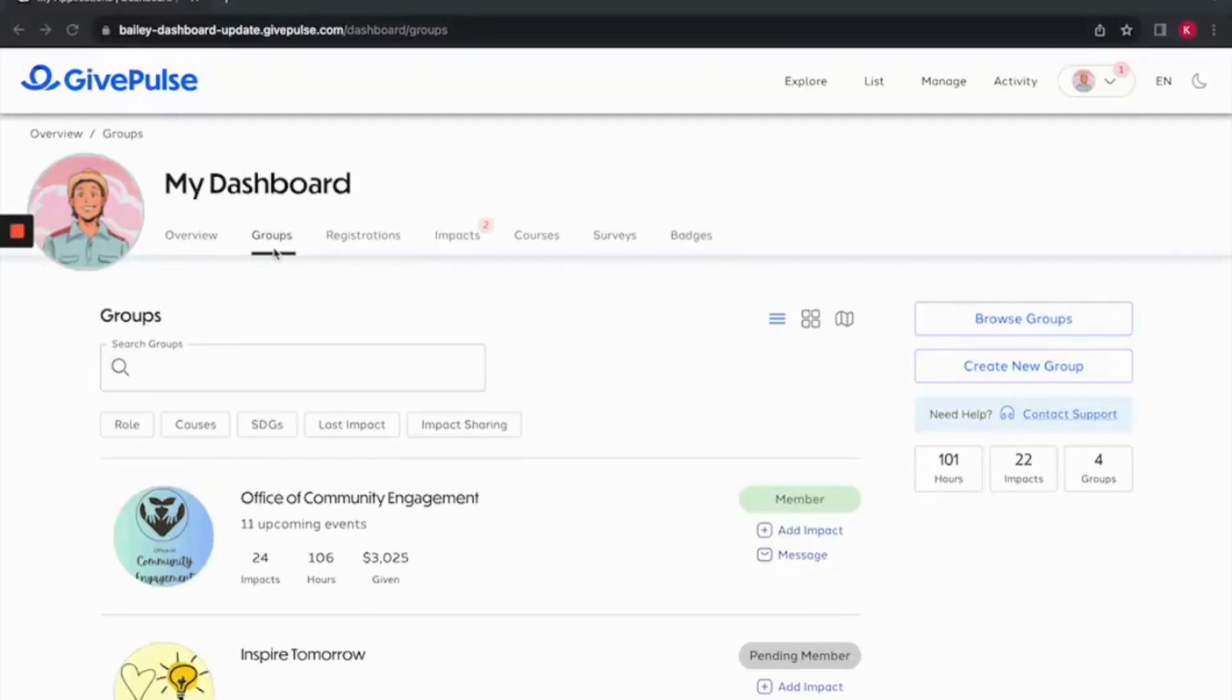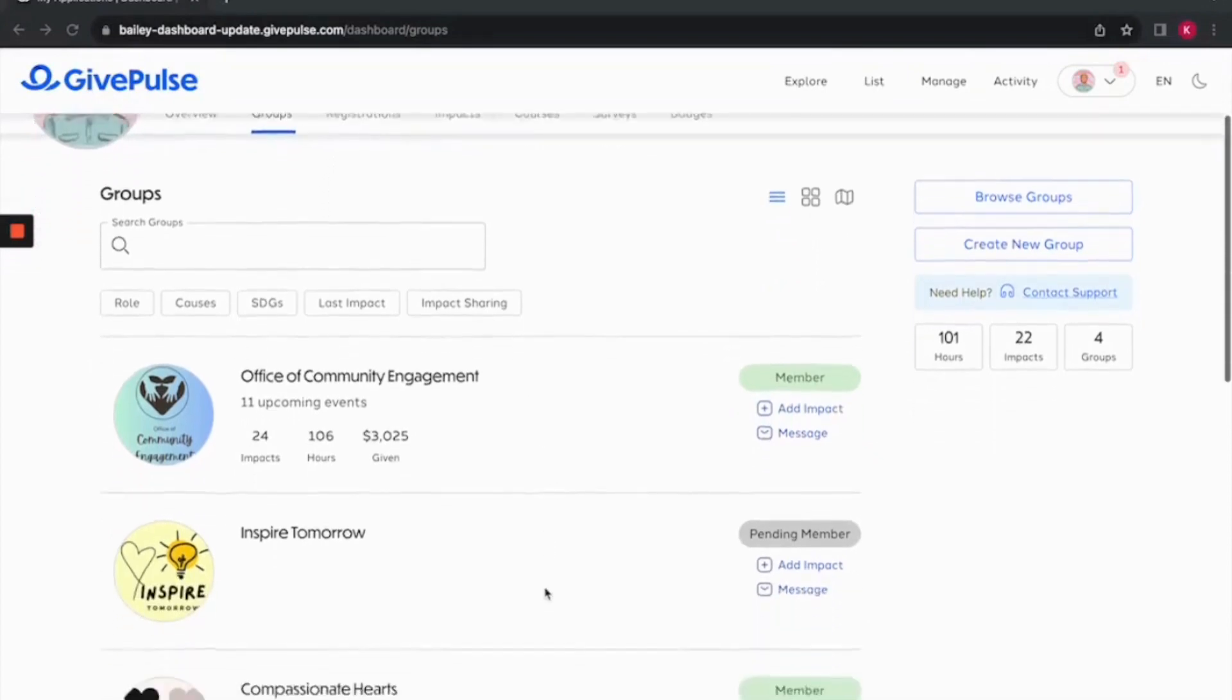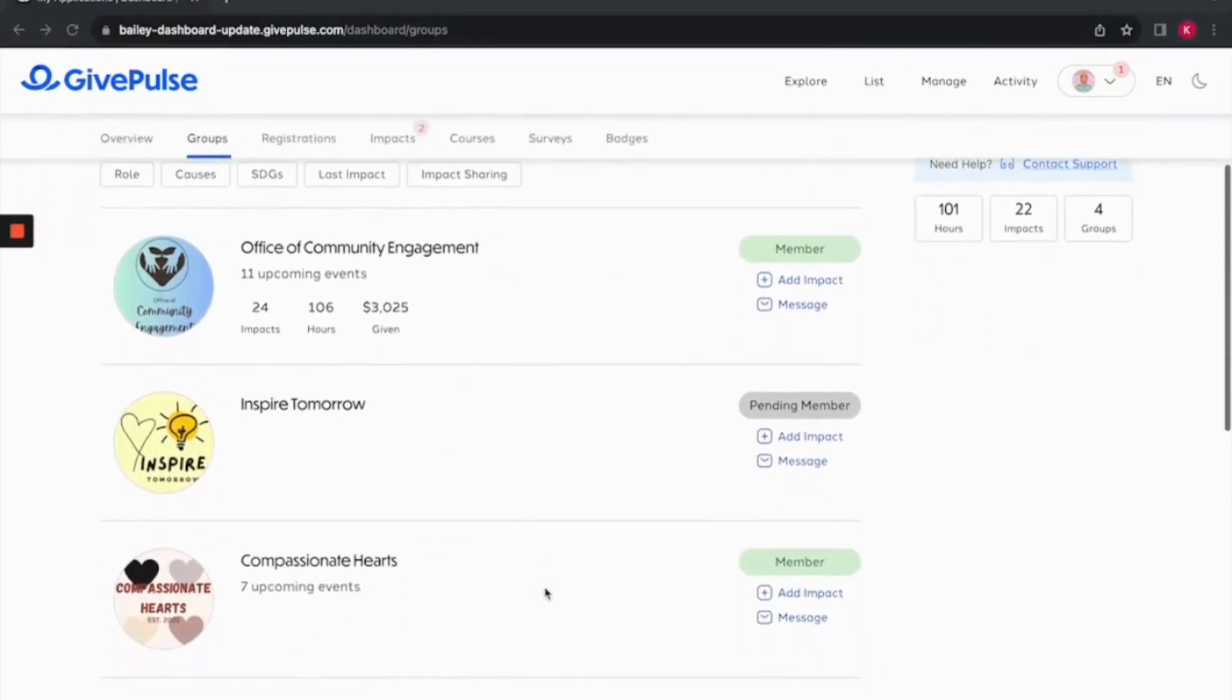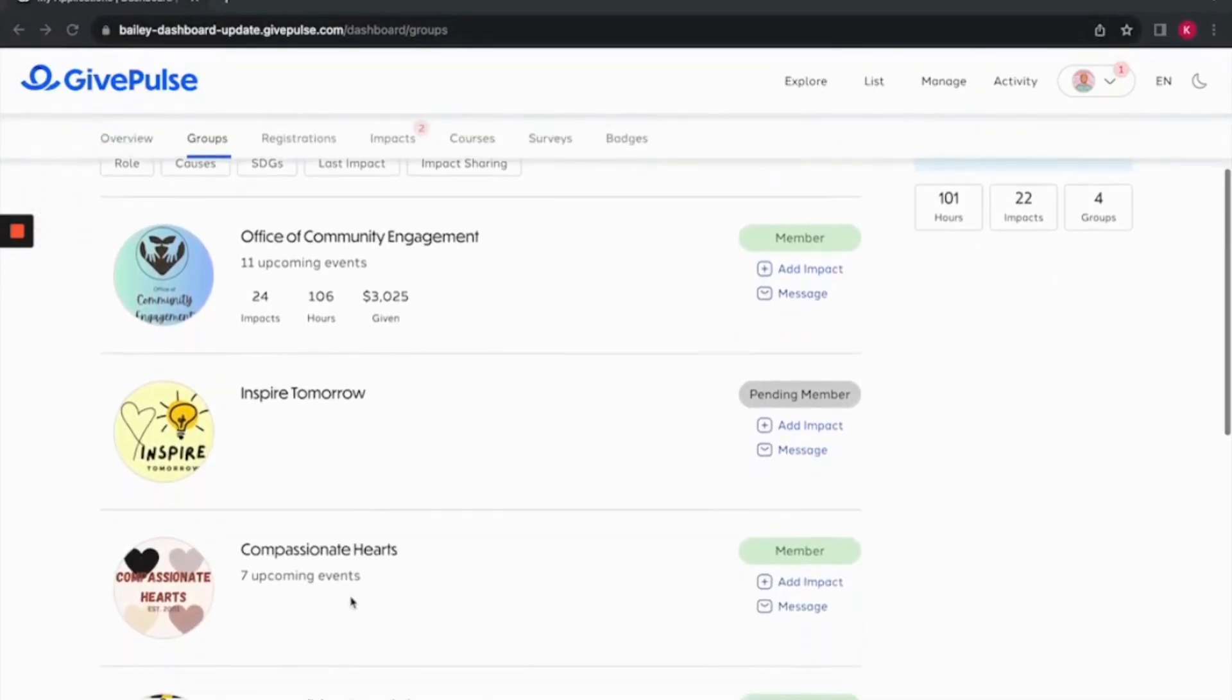The Groups tab is where you'll find all the exciting information about the groups you're a part of and their events. In each group you are a part of, it will display your involvement stats such as total number of impacts recorded, total number of hours completed, and financial contribution.